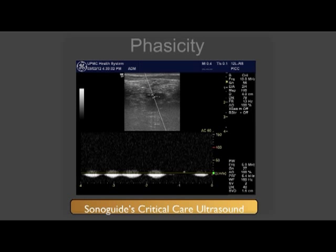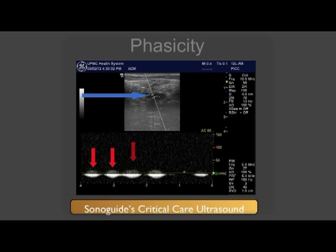This image demonstrates pulsed wave or spectral Doppler imaging of a vein. The blue arrow highlights the sample gate in the center of the vessel. Each red arrow denotes changes in venous flow during the patient's respiratory cycle.